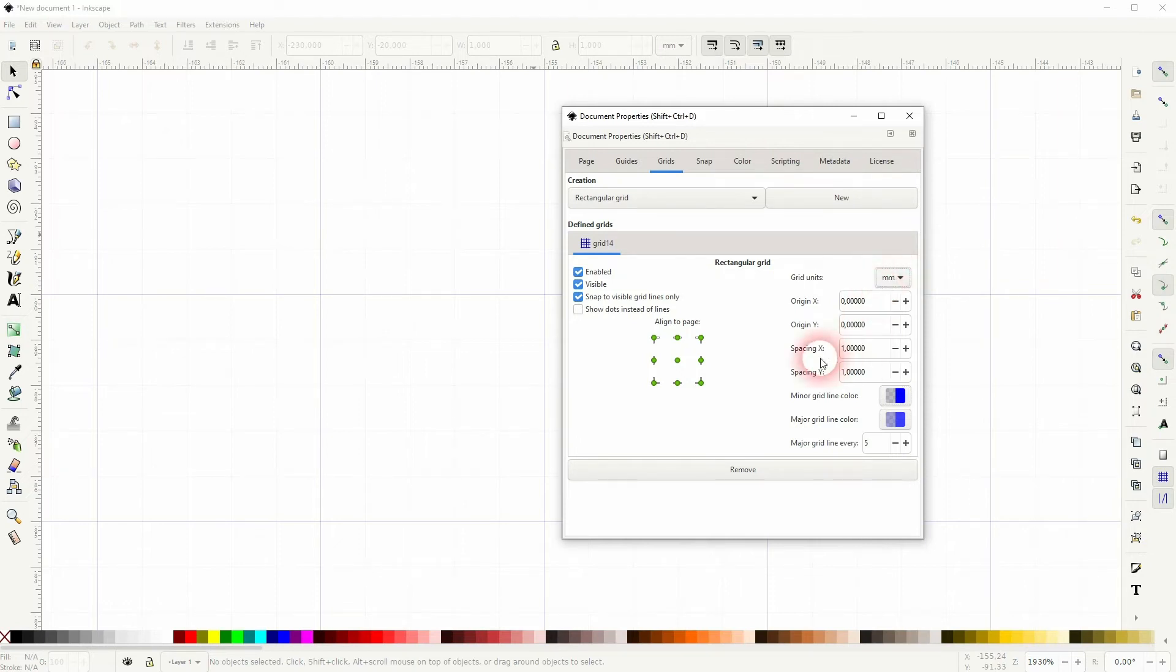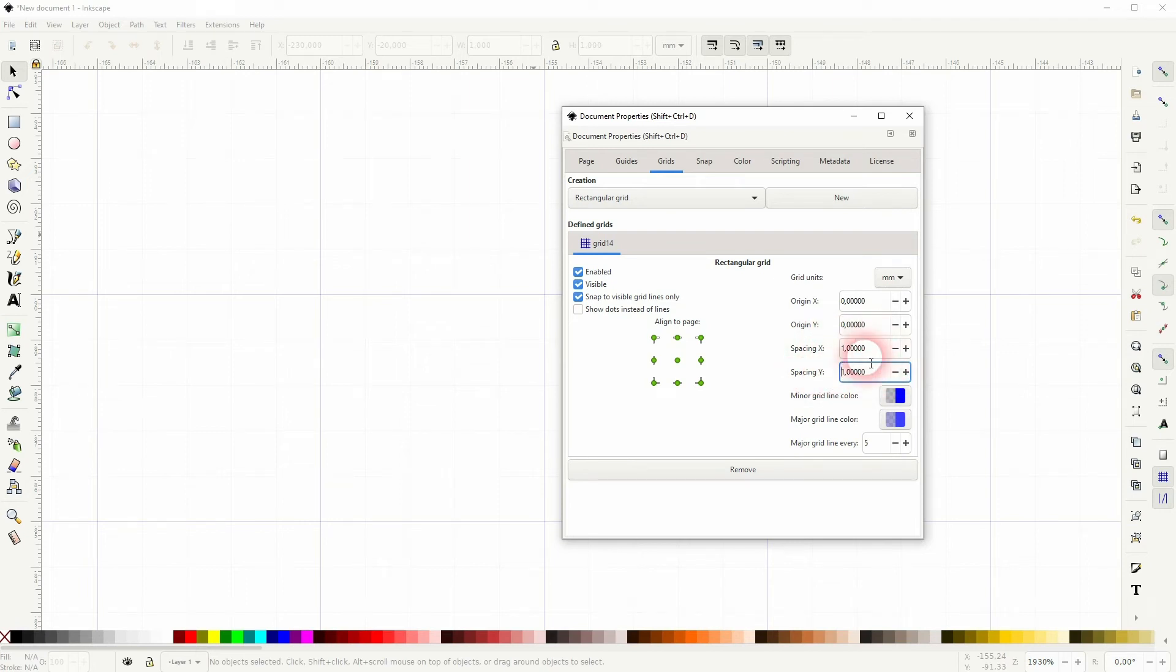And then use 1mm for the spacing in X and Y axis. And now we can be sure that one of these is just 1mm big.